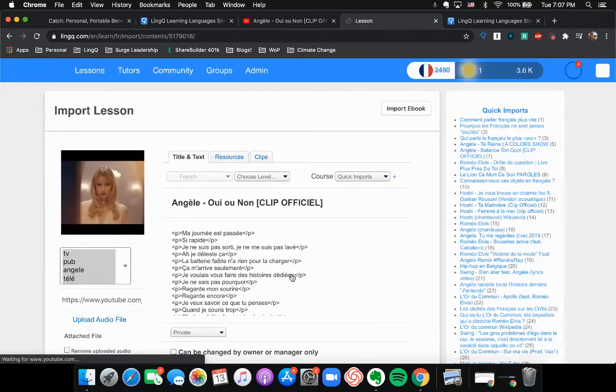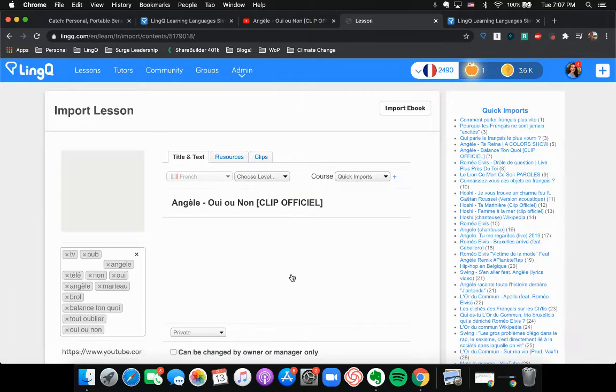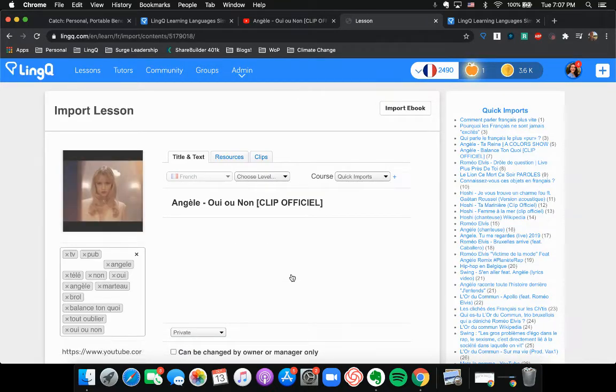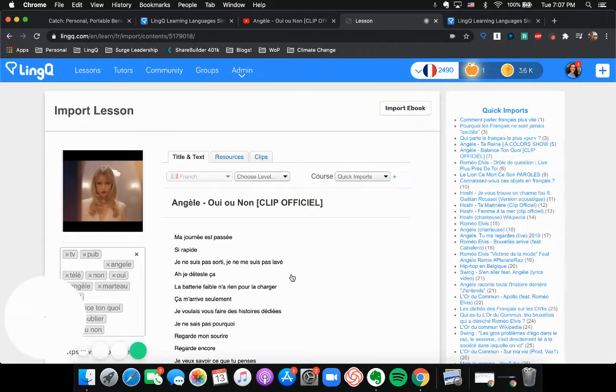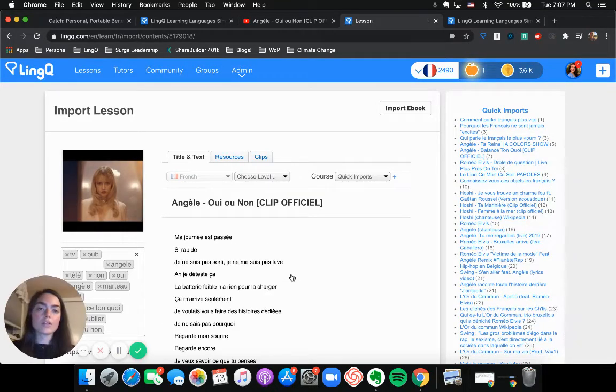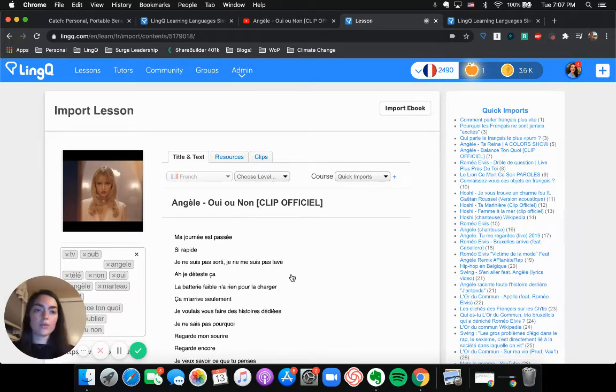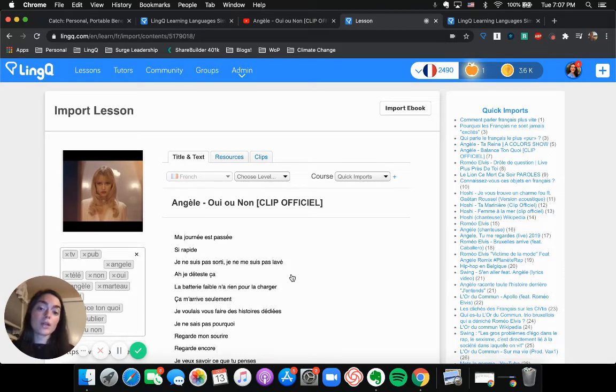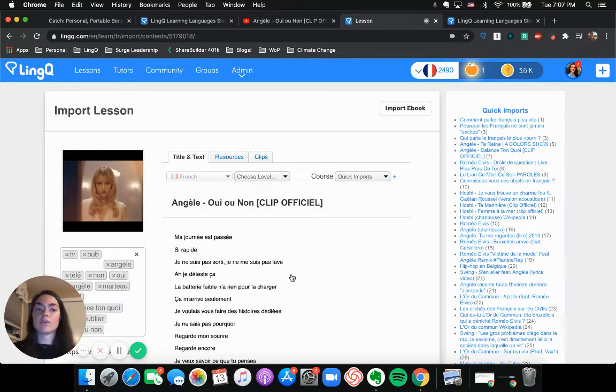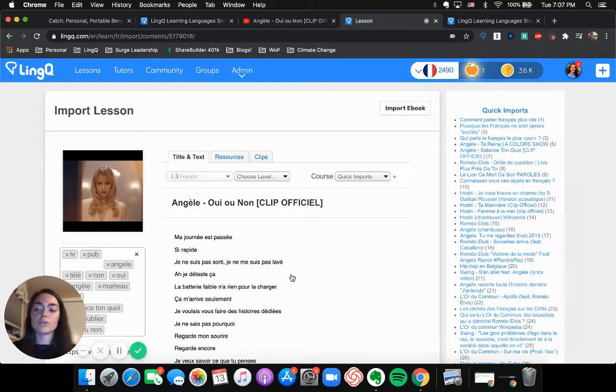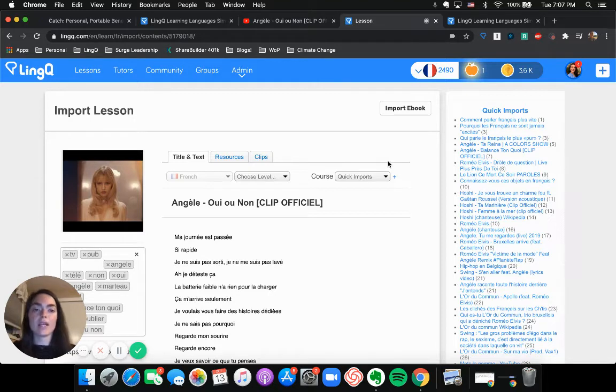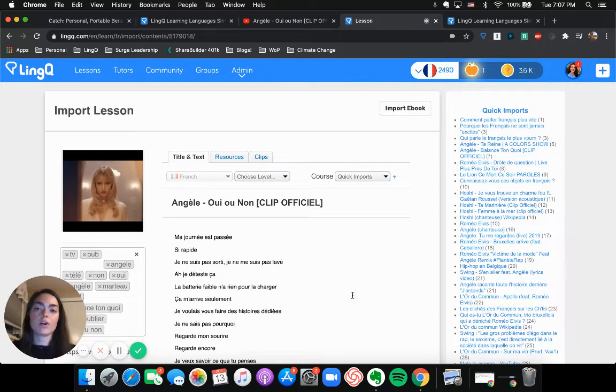So for those of you who are premium users of LingQ, of course, you can always edit your own lesson that you import. But also you can edit other lessons. If you notice that there's a mistake in a lesson, you can do this process here to edit anything. And we trust you guys to do that. Sometimes there are mistakes.